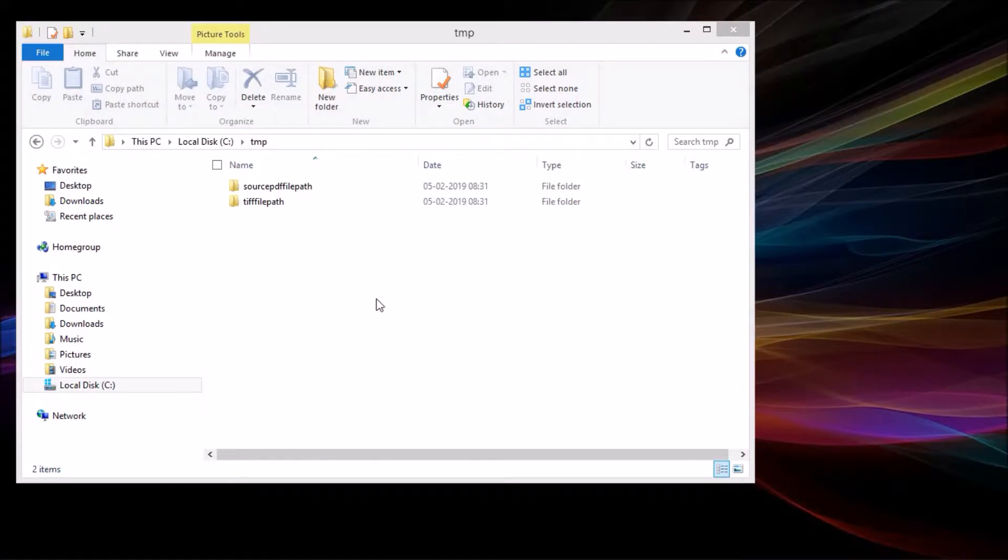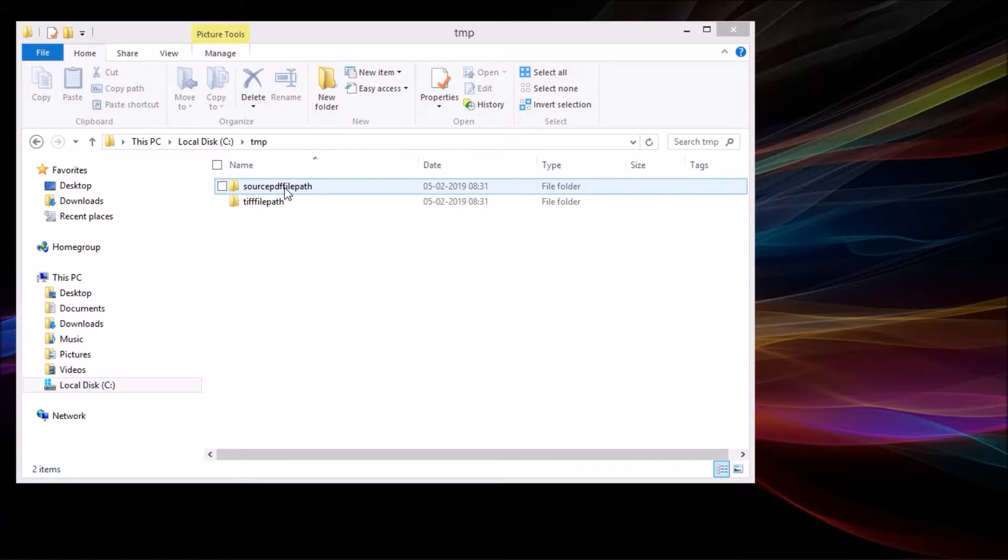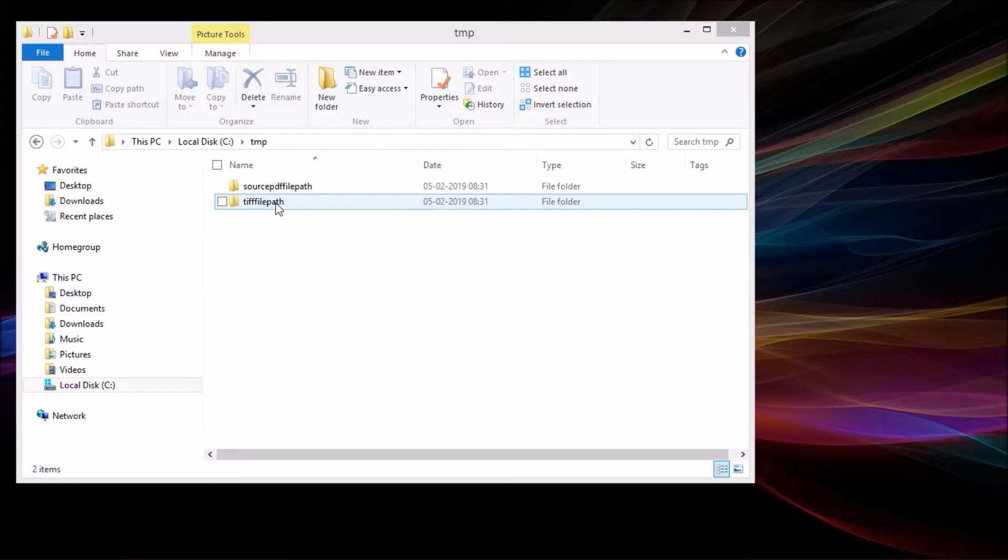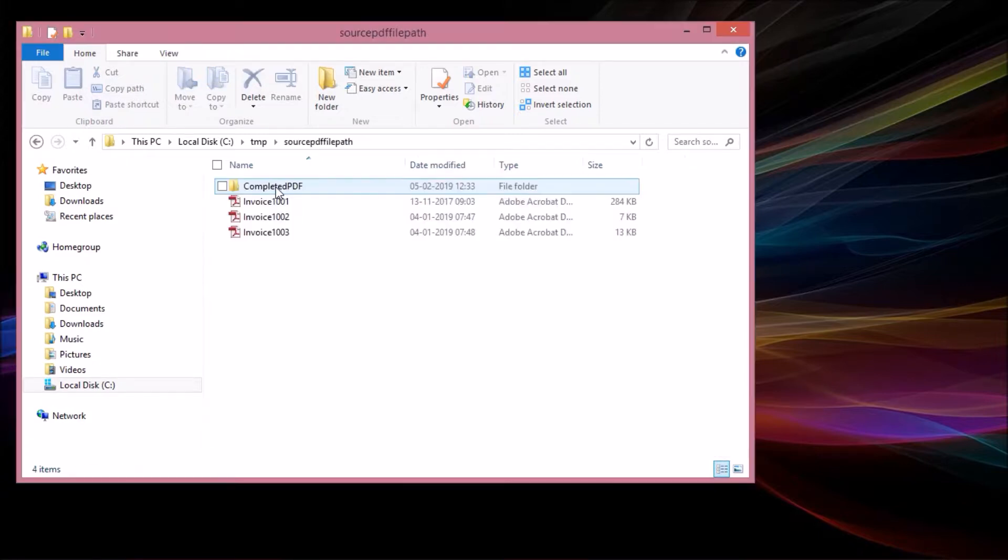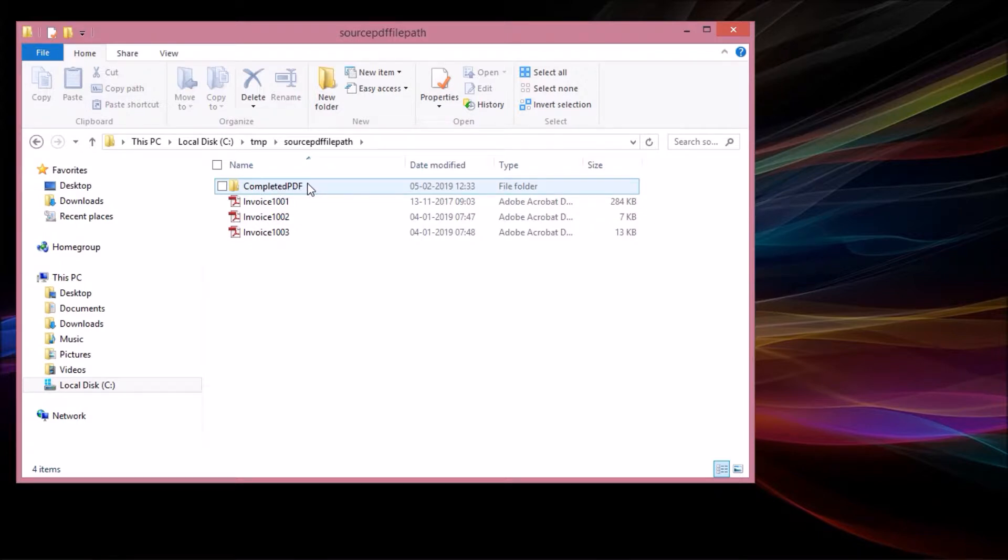To demonstrate, I have created two folders for source PDF and target TIFF. Once PDF files have been converted to TIFF, it will move to another folder, the completed PDF folder.